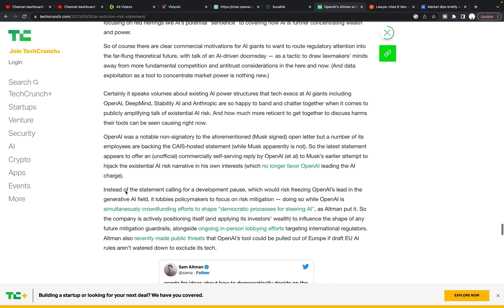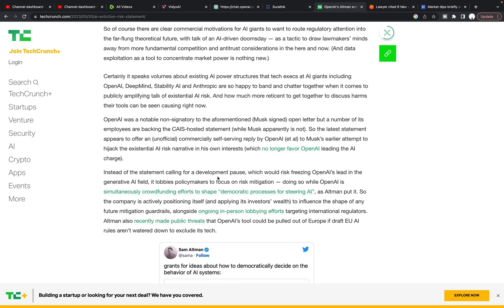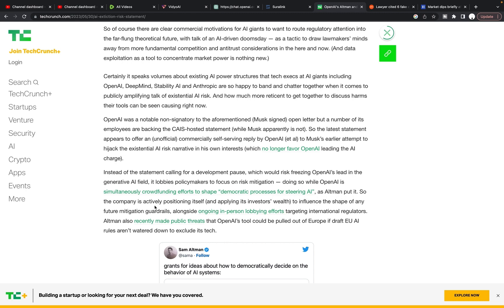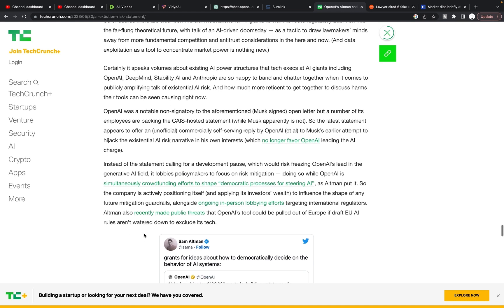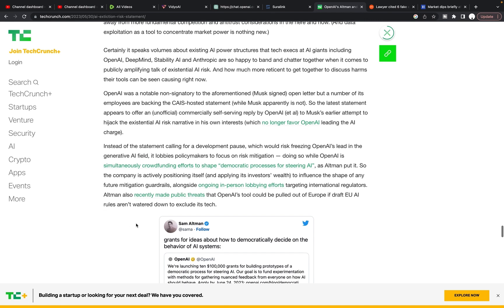Instead of the statement calling for a development pause, which would risk freezing OpenAI's lead in the generative AI field. It lobbies policymakers to focus on risk mitigation doing so while OpenAI is simultaneously crowdfunding efforts to shape democratic processes for steering AI as Altman put it. So the company is actively positioning itself and applying its investors wealth to influence the shape of any future mitigation guardrails alongside ongoing in-person lobbying efforts, targeting international regulators. Altman also recently made public threats that OpenAI tool could be pulled out of Europe if draft EU AI rules weren't watered down to exclude its tech.